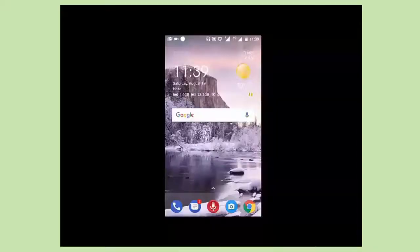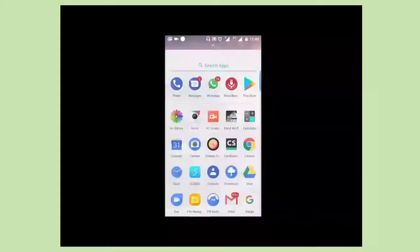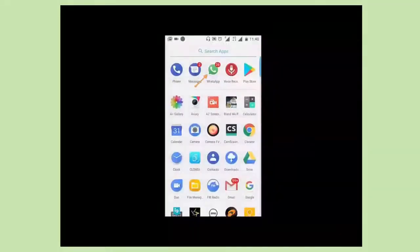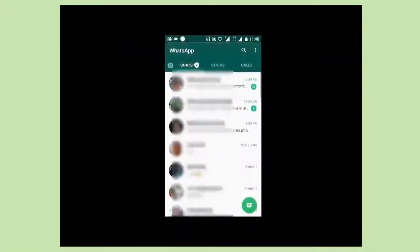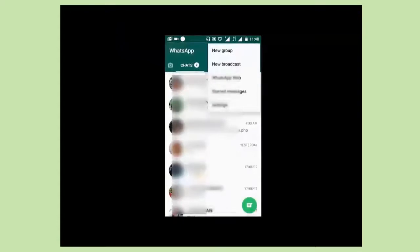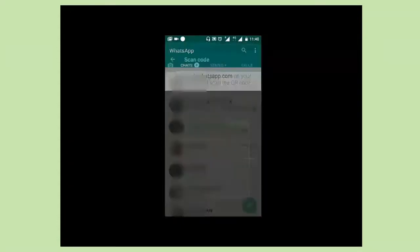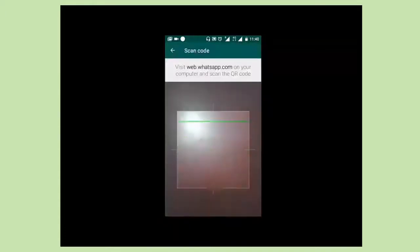Let's begin. Now first of all switch on your mobile's internet connection. Open WhatsApp in your mobile. Go to menu and choose WhatsApp Web. Now see the scanner has automatically opened. Keep it as it is.